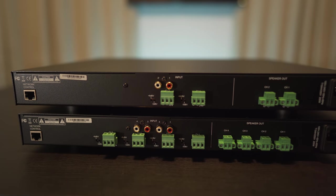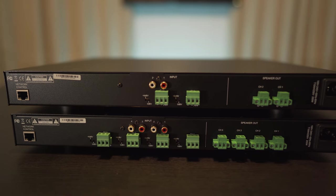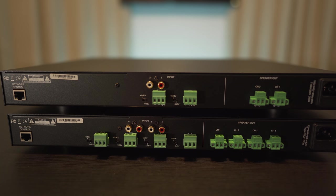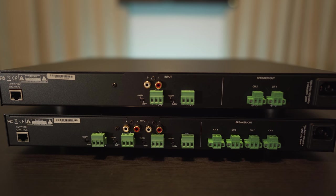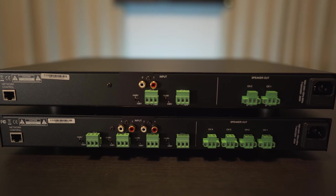Around back is the LAN input, unbalanced RCA inputs, and balanced inputs. On the right side are the speaker outputs.